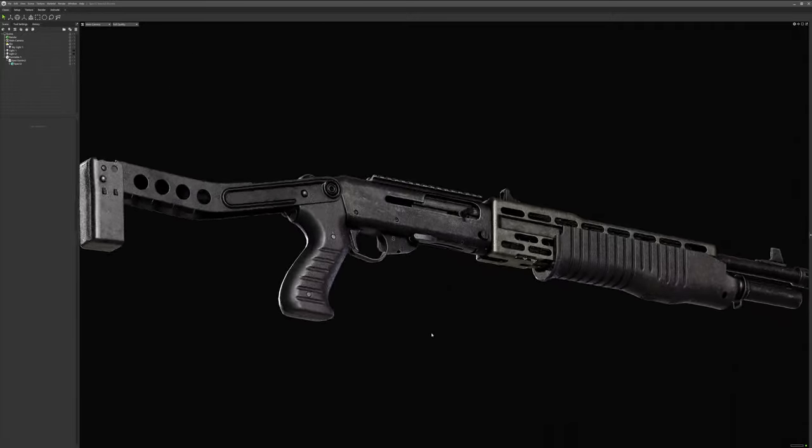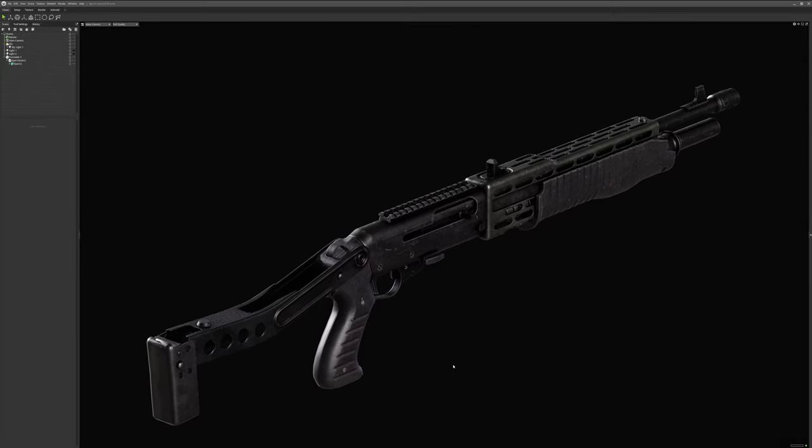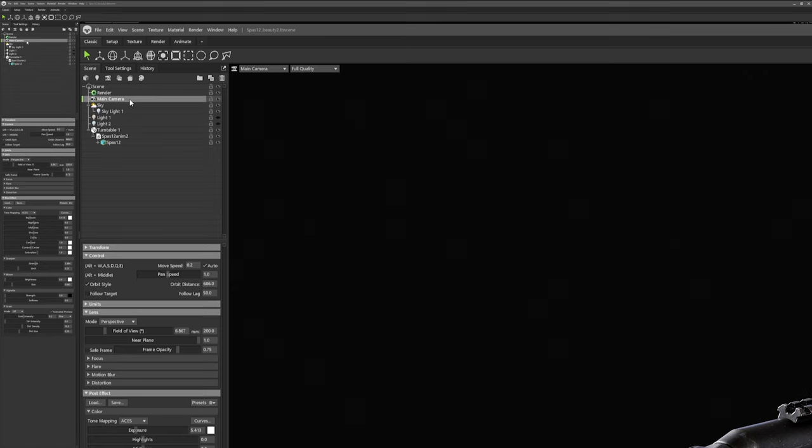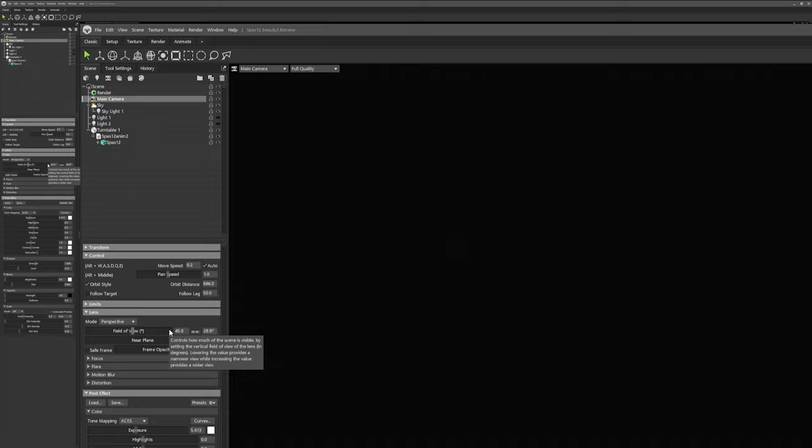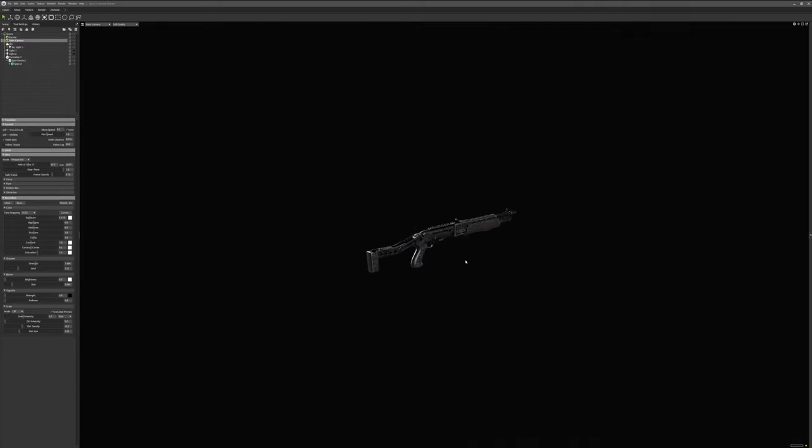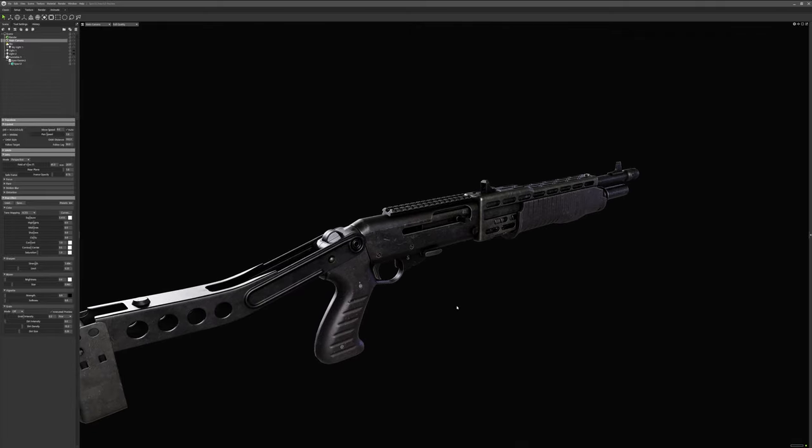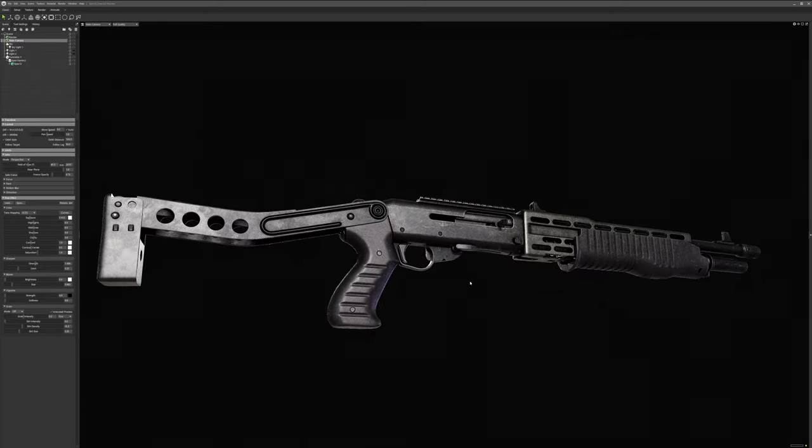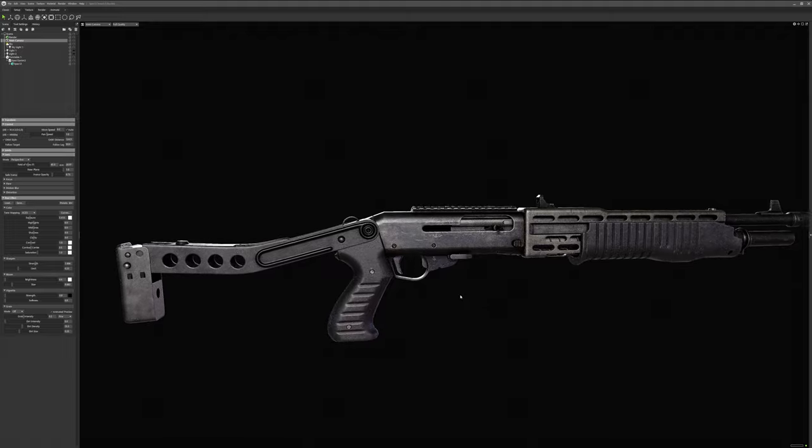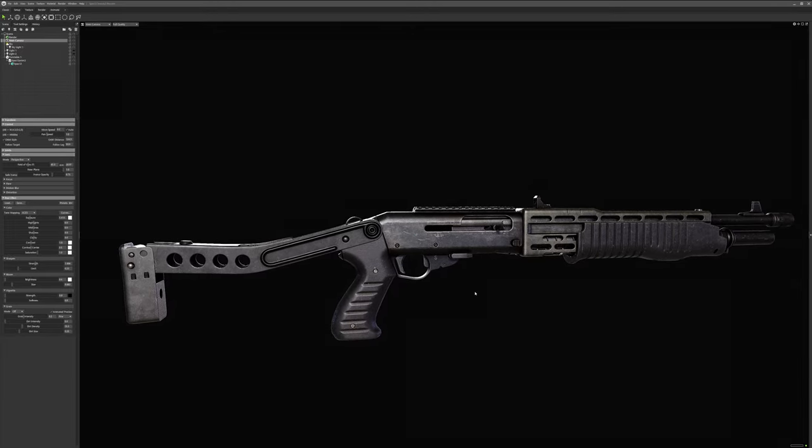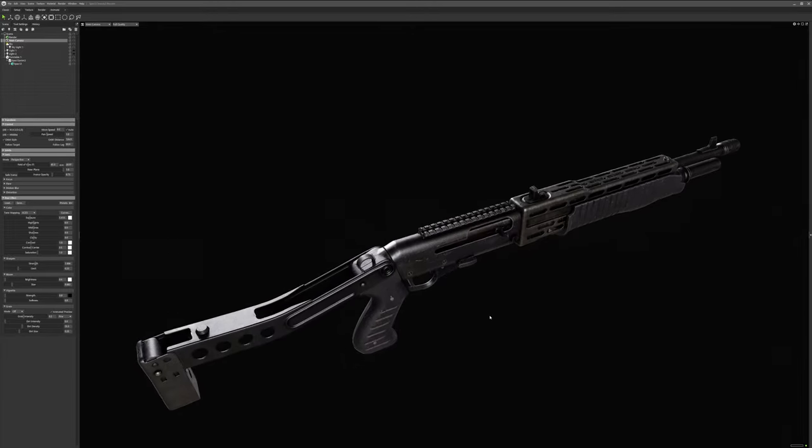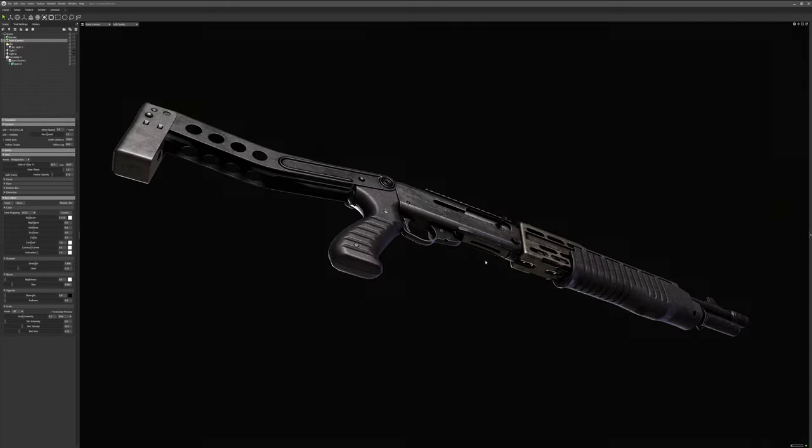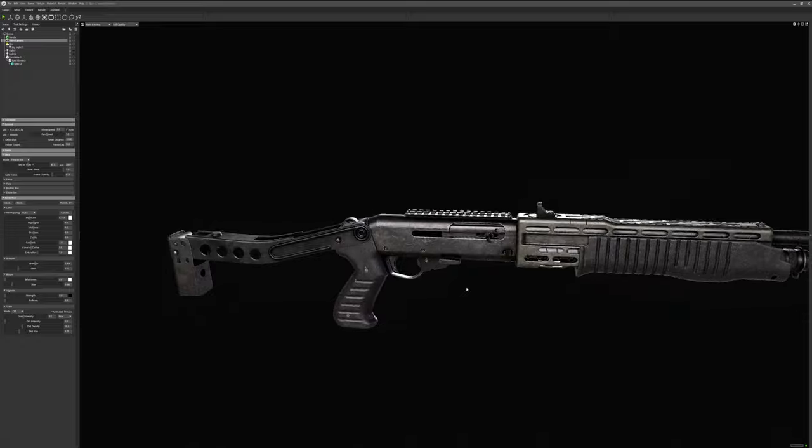By default in Marmoset Toolbag, the camera field of view is set at 45, or roughly 29mm. I mean, it's okay, but to see the whole gun, I'm having to zoom out further than I feel is necessary, and it just looks kind of awkward in renders, especially when you stack the renders on top.